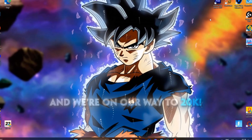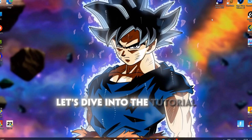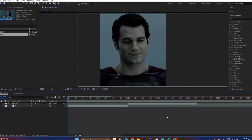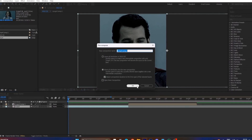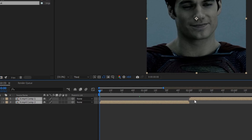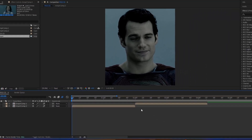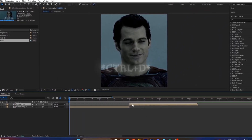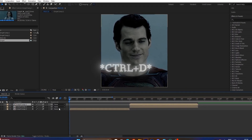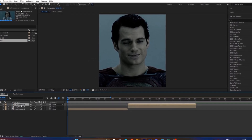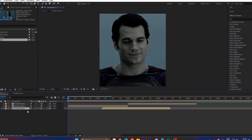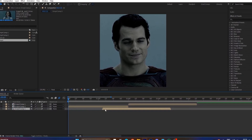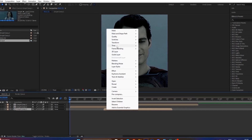Now let's dive into the tutorial. First, get your clips ready and pre-compose them, then enable motion blur for smoother results. Select your second clip, press Ctrl+D to duplicate it, move the duplicated clip to where you want the animation to start, and place it below the first clip. Right-click the duplicated clip and go to Time.